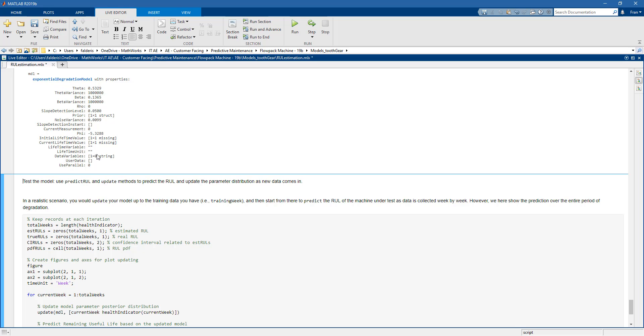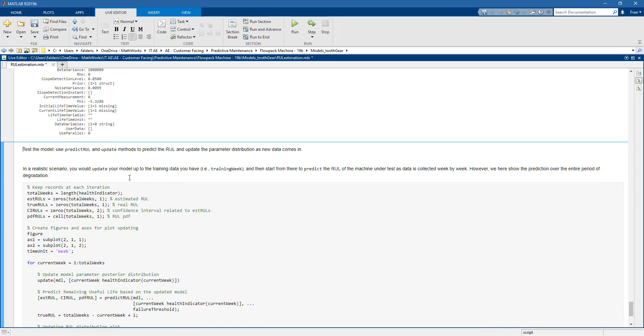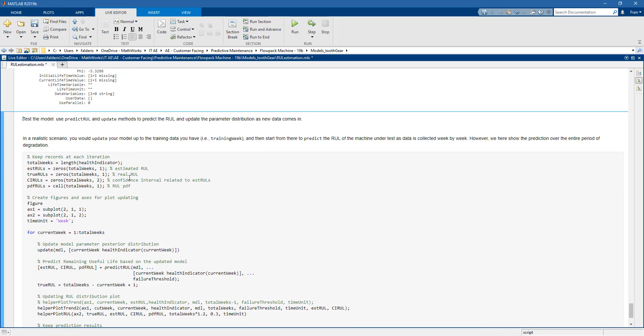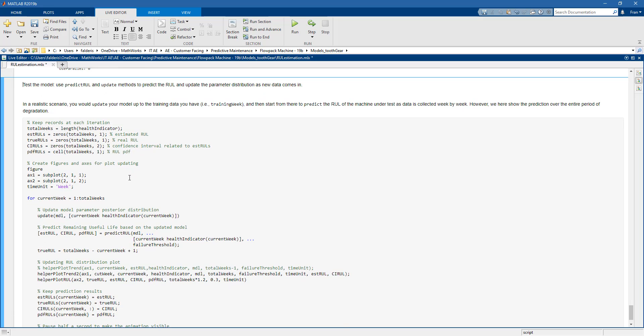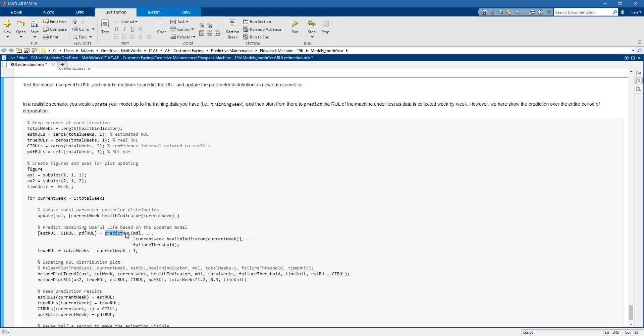So how can we use this model for remaining useful life estimation? Well, the way this works is in a couple of steps. So the first one is updating the model with the new data that we measure over time. So as the number of weeks goes by. And then after updating the model, we just need to call the predictRUL function.